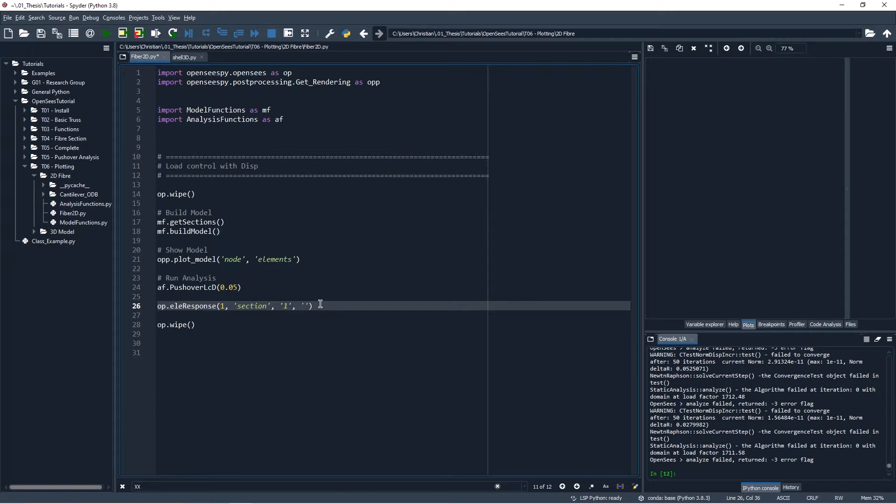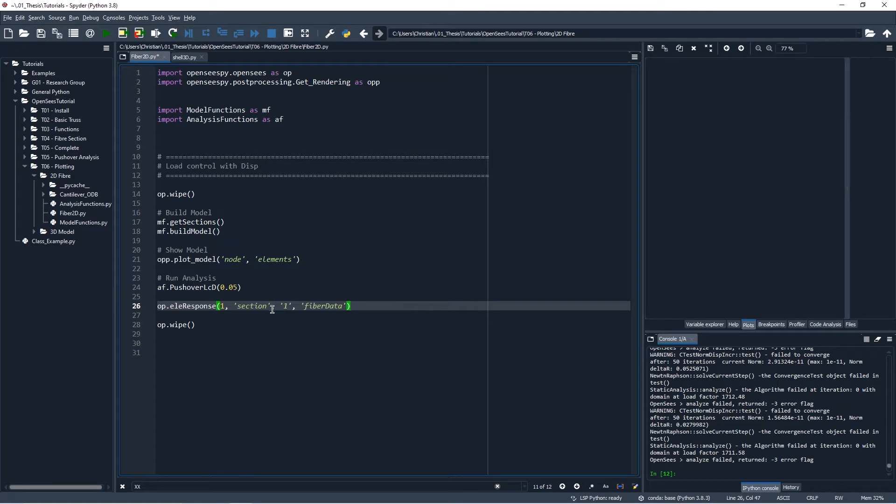What might be easier is to use something called the fiber data tag. So this fiber data tag gives us all of the data for all the fibers in the section, it gives us a lot of data for all of the fibers in our section.